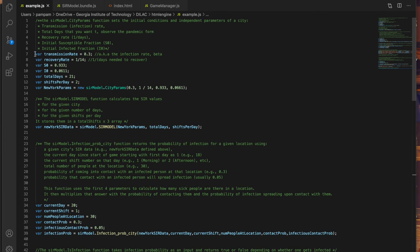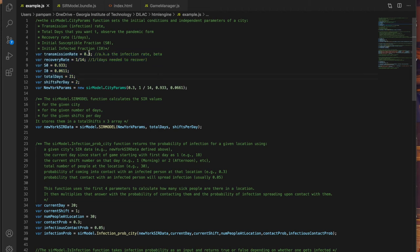Here from lines 7 to 12 I basically define the initial conditions. The transmission or infection rate, the recovery rate which is basically 1 upon the number of days needed to recover which on average is about 14 days or 2 weeks, so 1 upon 14.